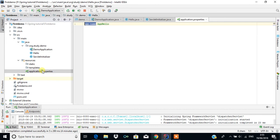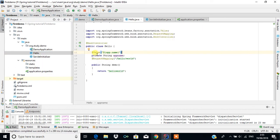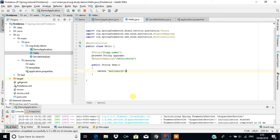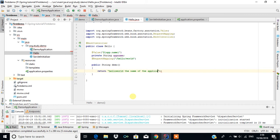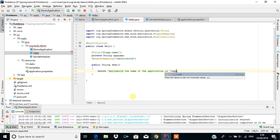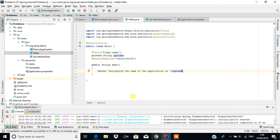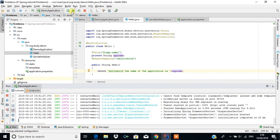So appName will be assigned 'app hello' because we used the @Value annotation, which reads the value from application.properties and assigns it to the variable. We can then print it — for example: 'Hello World, the name of the application is ' plus appName. Save it and run it.